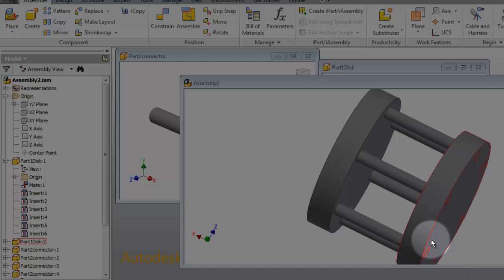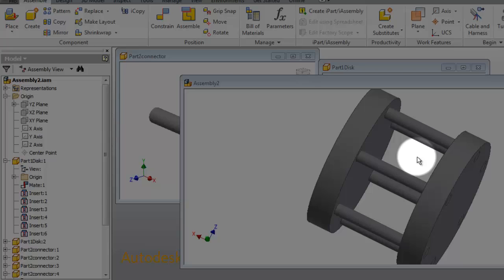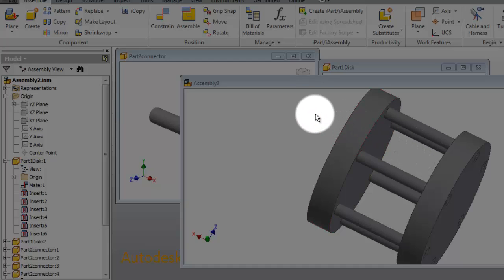In the previous tutorial, we learned how to create this assembly and we learned about the constraint. So when you get more familiar with the Inventor environment, you might need to try another way for creating assemblies and placing your components.